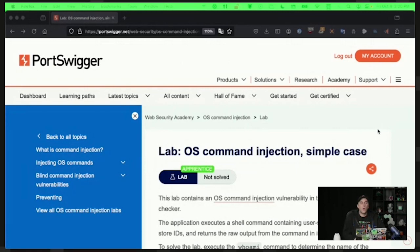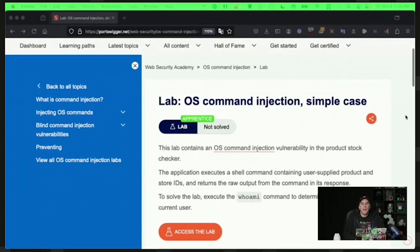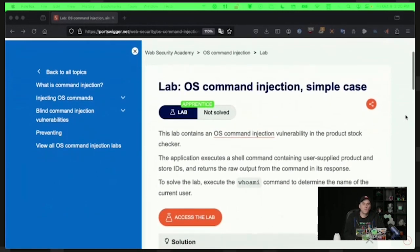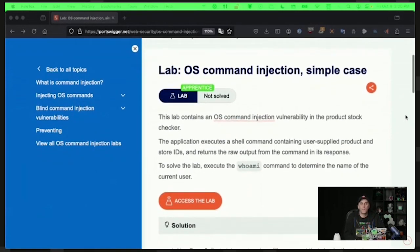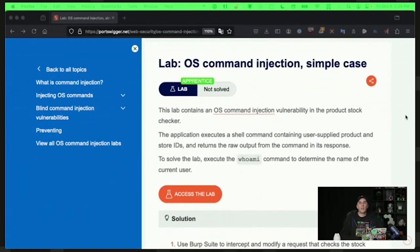I know I have mentioned PortSwigger Academy before. I really stand behind it as something that is worthwhile for checking out. In this case, I looked up some of the most common vulnerabilities that come up in cloud environments, and one of them is OS command injection.